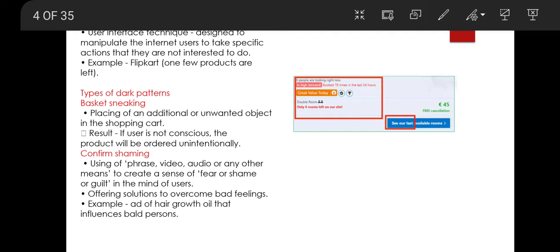A dark pattern refers to a user interface technique that is designed to manipulate internet users to take specific actions that they are not interested in doing. It is a little confusing, so I will explain it with an example.